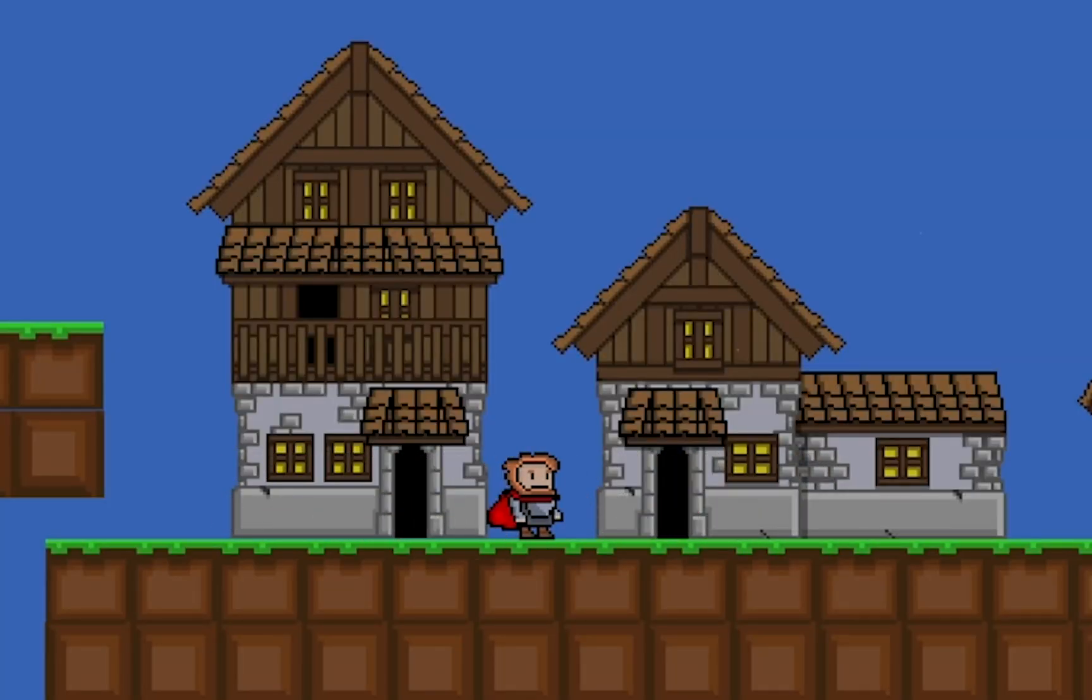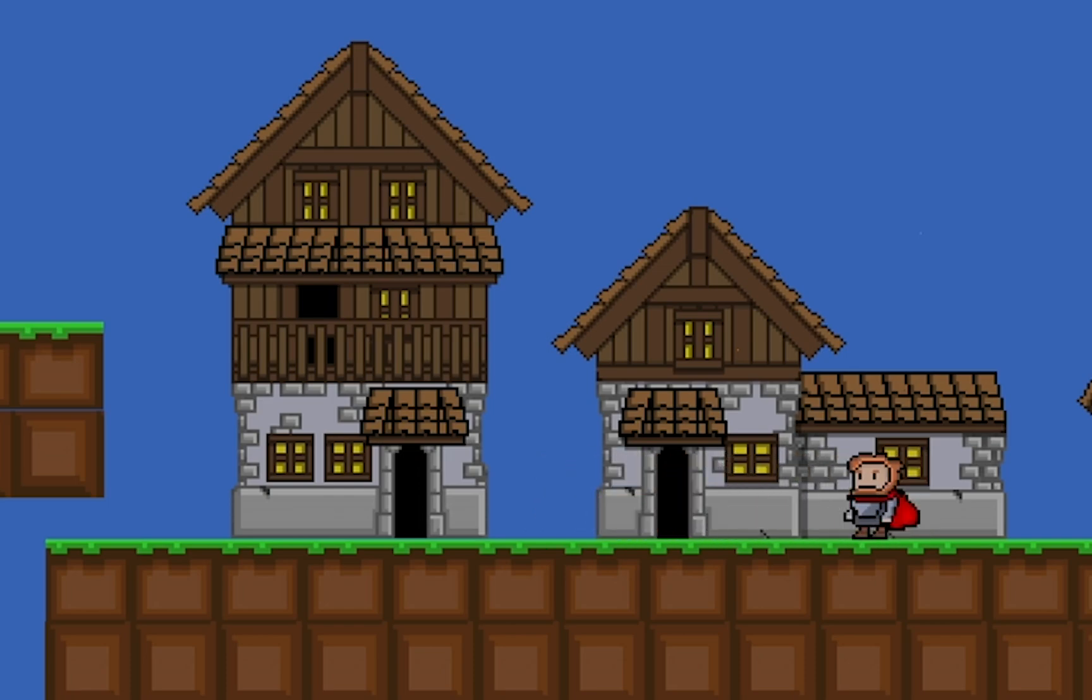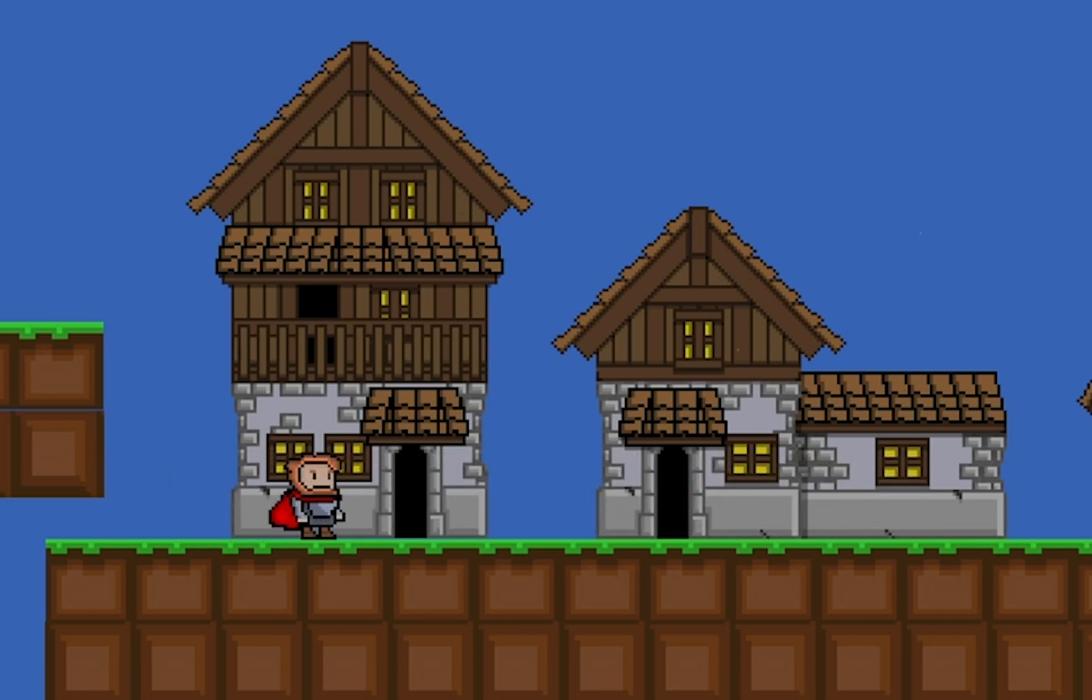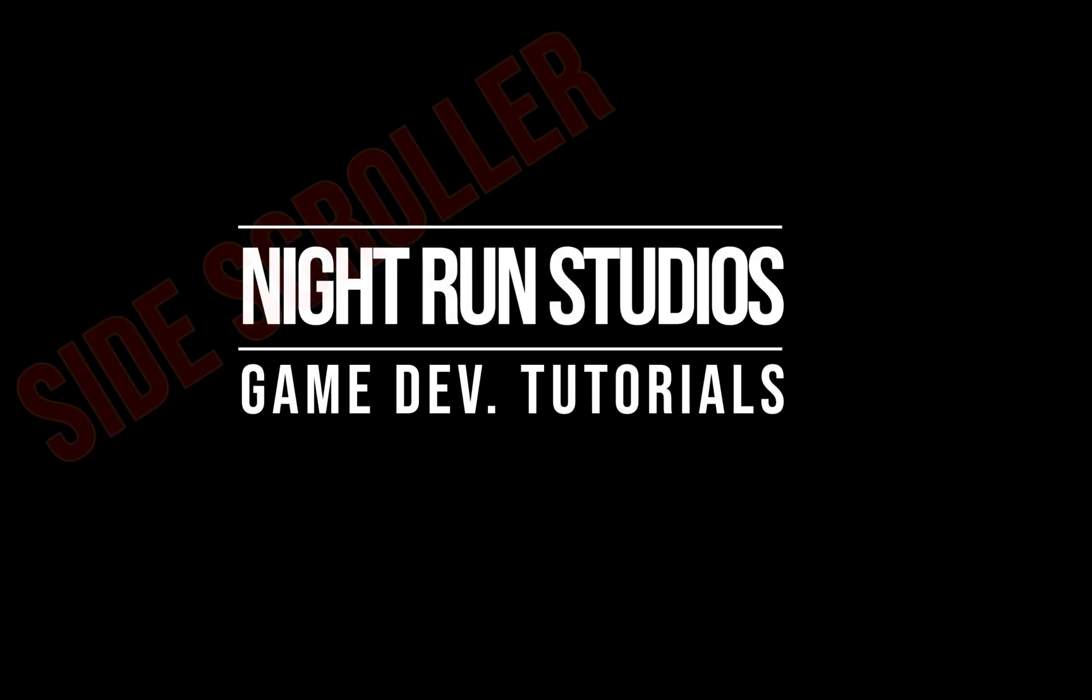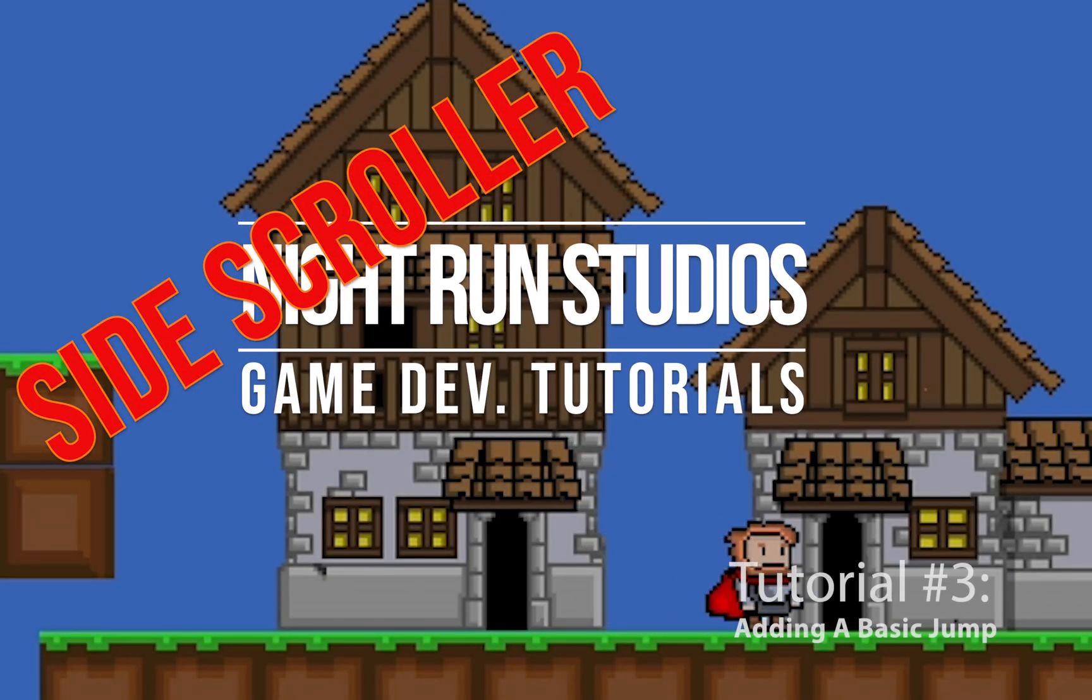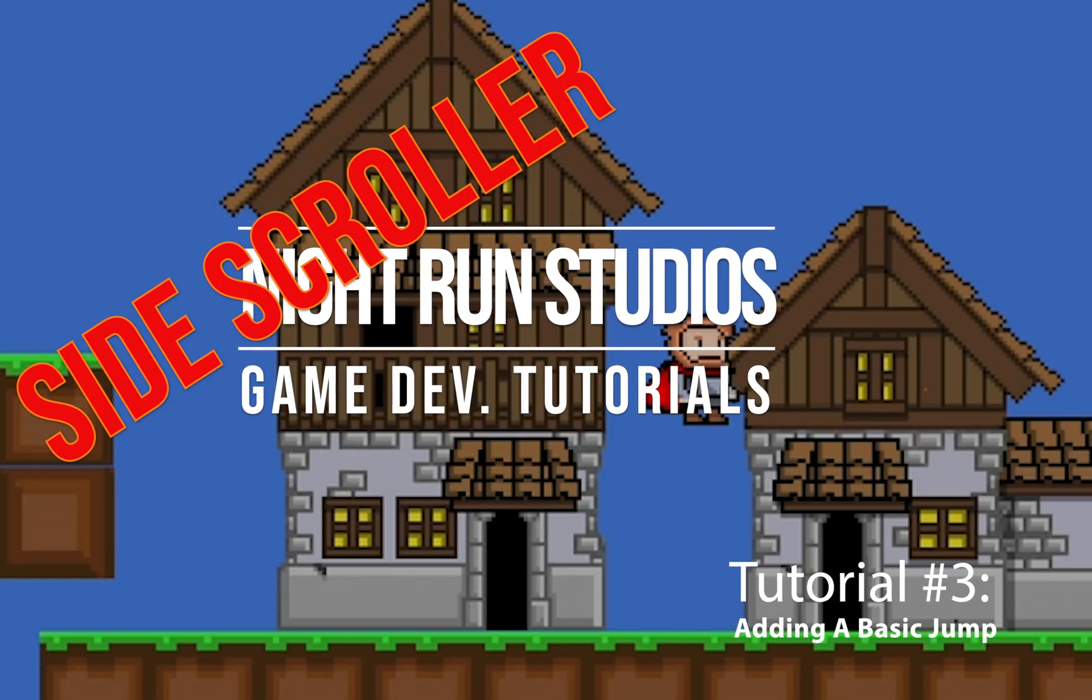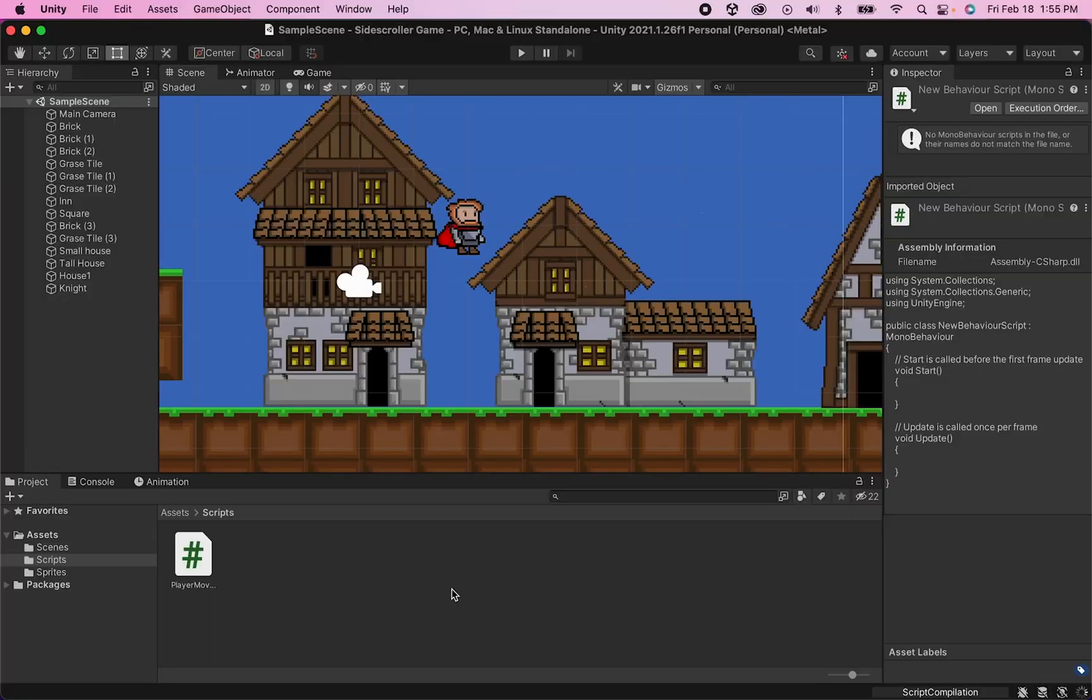So now that we've got our character moving around and flipping, it's time that we make it so we can actually get up to that higher platform. It's time to add some jump.